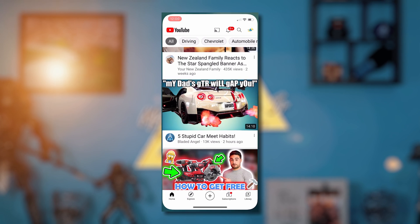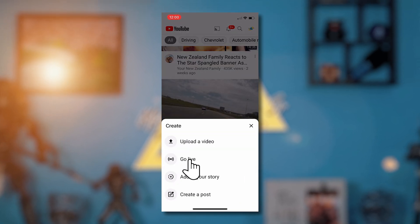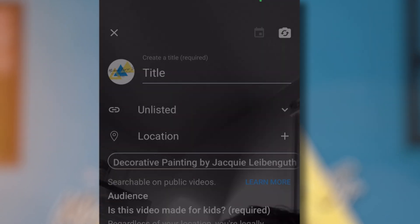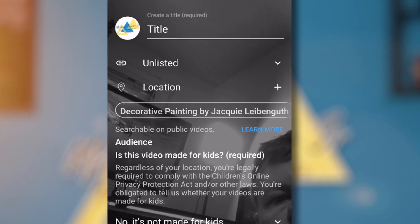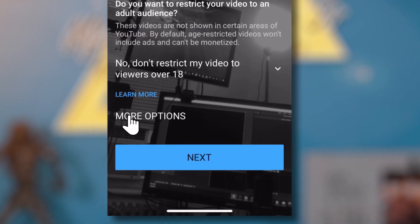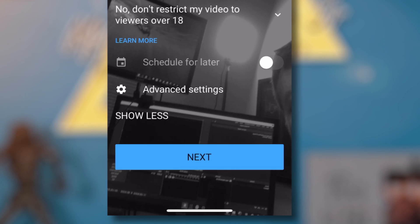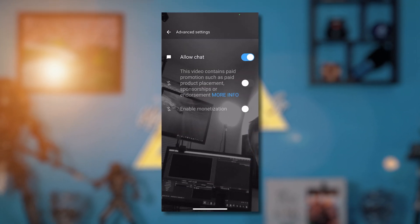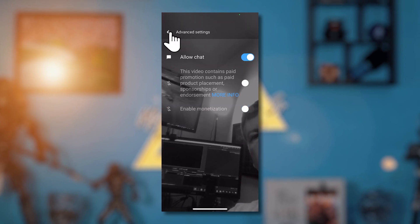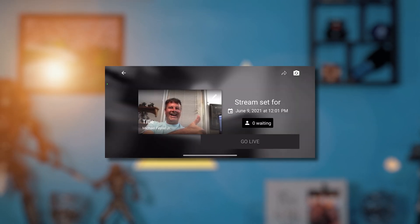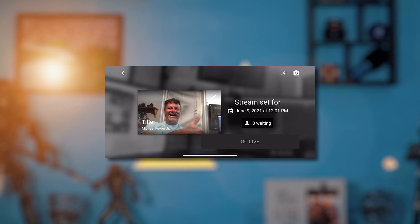Now let's dive into how to use the YouTube app on your phone. In the YouTube app, tap the plus button at the bottom center and select go live. At the top, create your title. Below that, select whether the video is unlisted or public. You can also add your location and select whether the video is made for kids. Click more options to scroll down and schedule for later if you like. In advanced settings you can allow or deny chat, note promotional purposes, and add monetization. Then click next and take your thumbnail — it gives you a countdown.